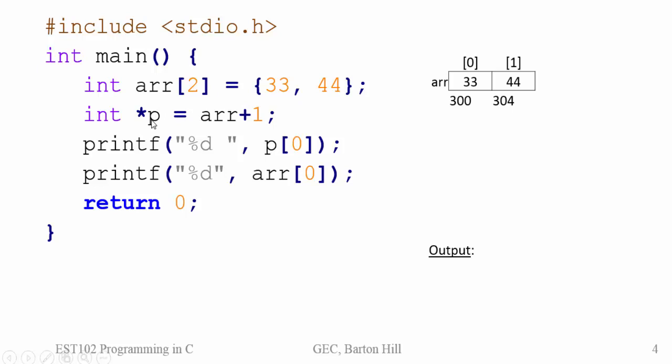So P, memory will be allocated for P and it will be having the value 304.